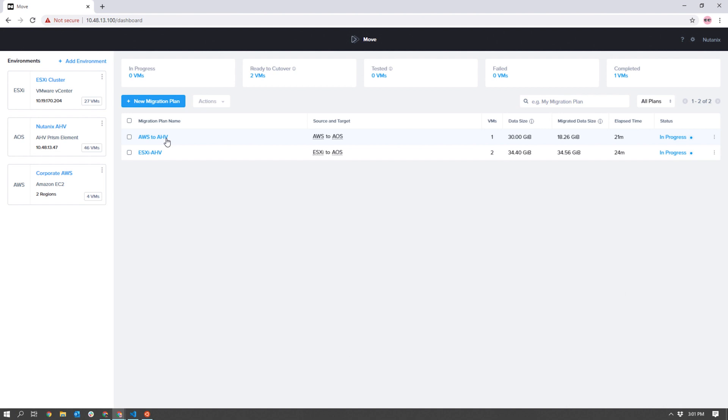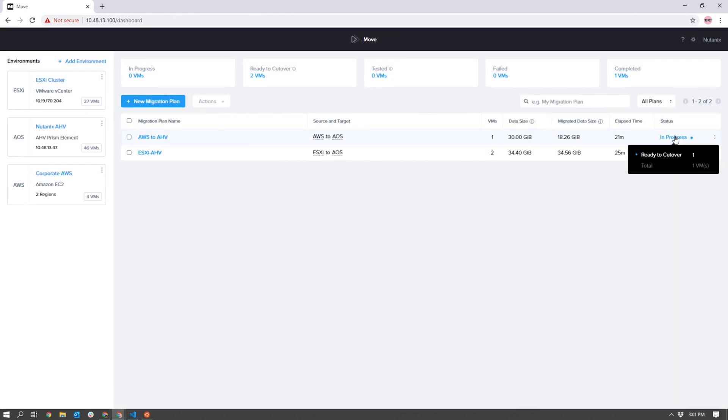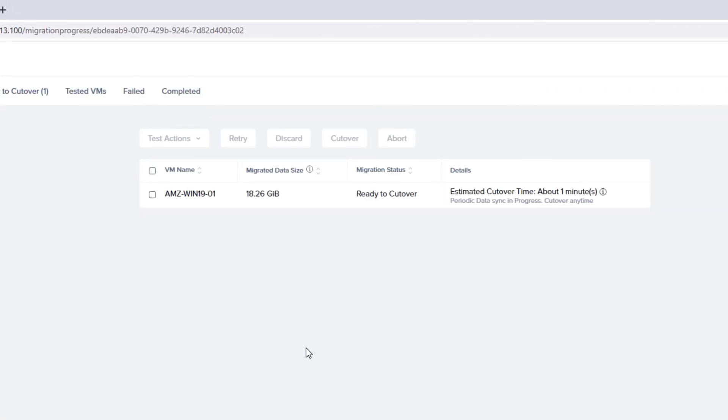Let's open up that migration plan so we can get the plan name and the VM name so that we can make the changes to our Ansible playbook file to run the test.